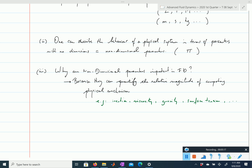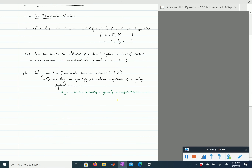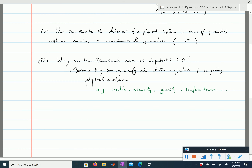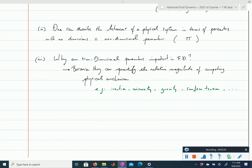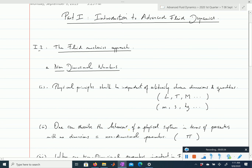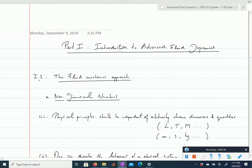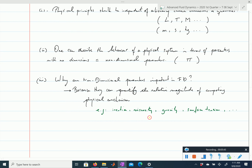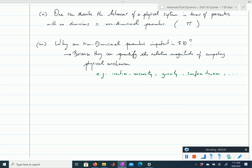How does one find those relevant physical parameters? There are two ways: one more systematic, which you can find in the Kundu book, and one which is a little less systematic, which I prefer. The first is what I would call dimensional analysis, and the second is a scaling analysis. We'll start by discussing dimensional analysis.